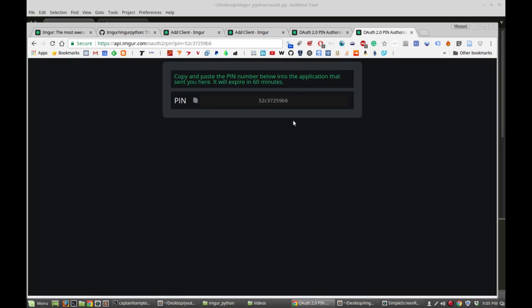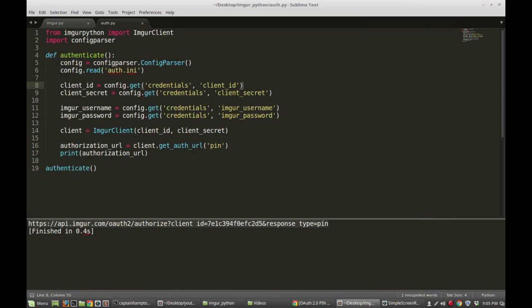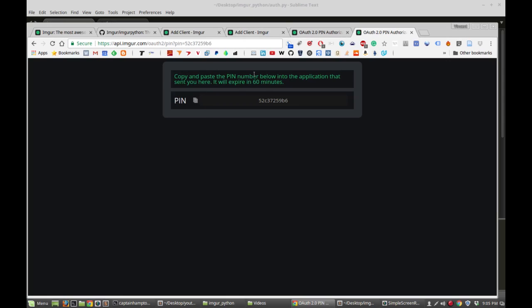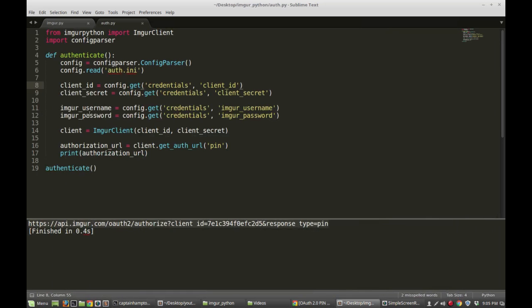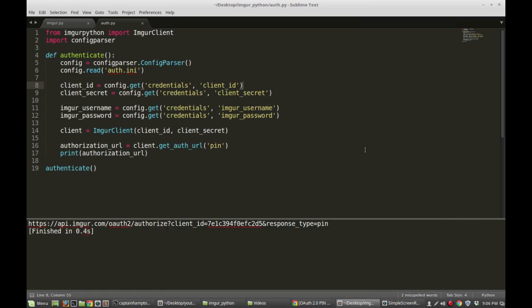To do that we're going to use Selenium. Selenium is a web automation tool for Python that will allow us to automatically log in to Imgur using the credentials we provided, automatically extract the pin number, and then provide it to our application. If you're not familiar with Selenium, I have a couple of videos on that which I'll link to in the description below — one on how to install it, and a bit more about it as well. There's also excellent documentation on Selenium on the web.